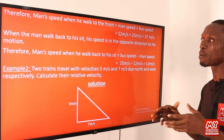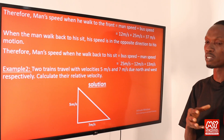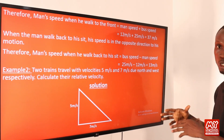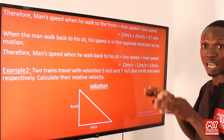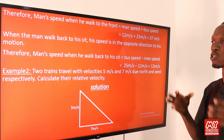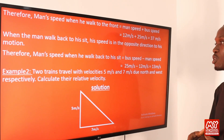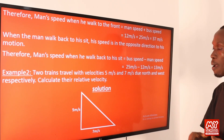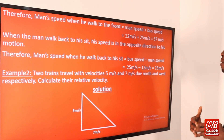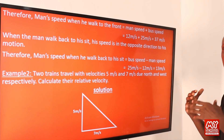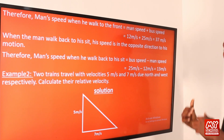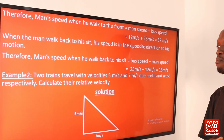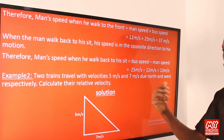For the second part, when the man walks back to his seat, he moves in the opposite direction to the bus. So we subtract: the man's speed relative to the ground = bus speed minus man's speed = 25 m/s − 12 m/s = 13 meters per second.